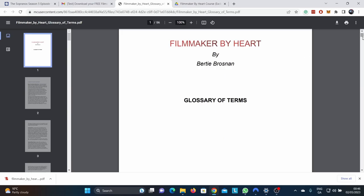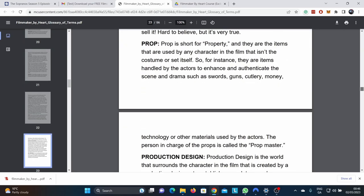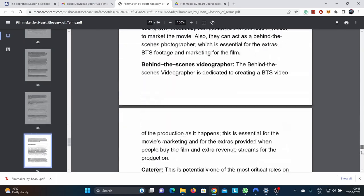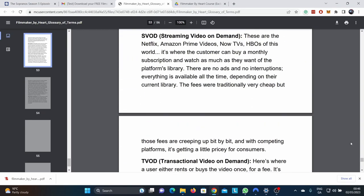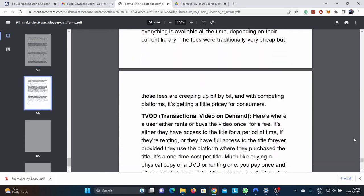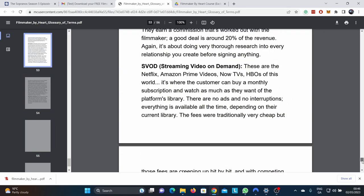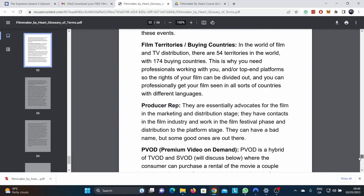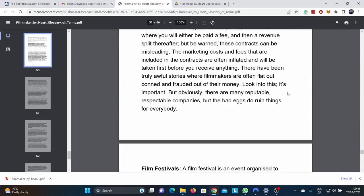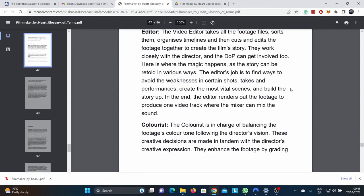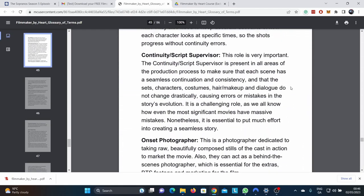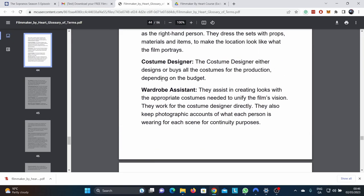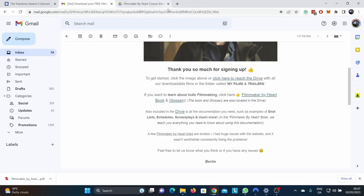It's around 146 pages of gold, if I may say so myself, from all my experiences working in filmmaking. And this is a glossary. So any kind of terminology. Do you know how long it took me to do this? Look how long this is. This is like 56 pages of glossary. So in my own words, I go through all the different terminologies, like film markets. Film markets are where film buyers, sellers, marketeers come to do business of film. I didn't just copy and paste these. I did them from my own words through research. Wardrobe assistant: they assist in creating looks with the appropriate costumes needed to unify the film's vision. They work for the costume designer directly. That's the glossary and the book.